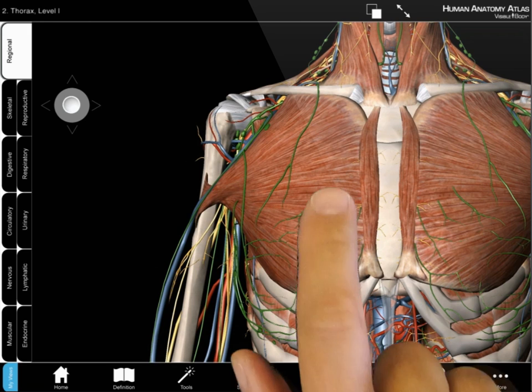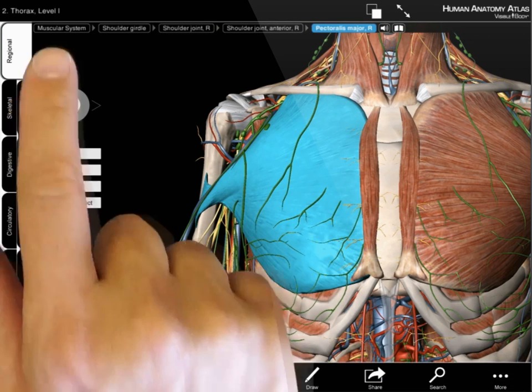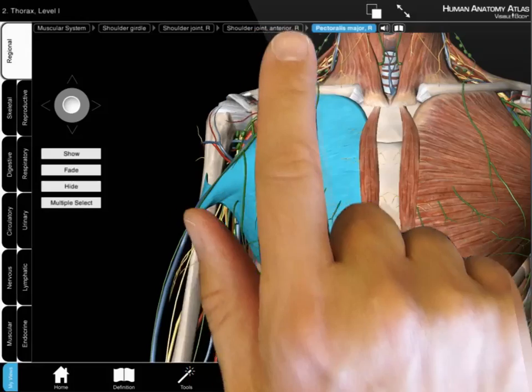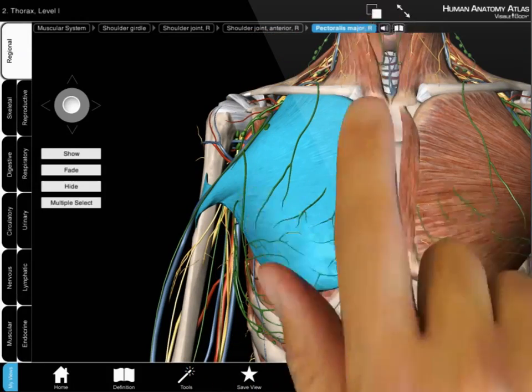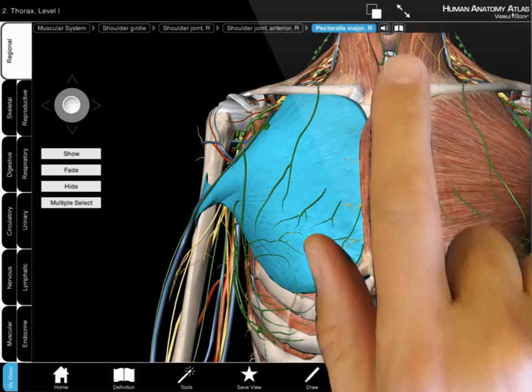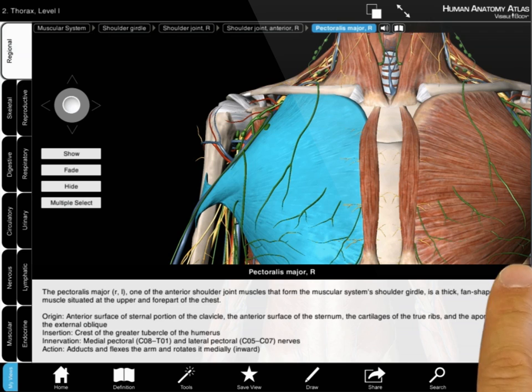To learn more about a structure, select it. Its name appears across the top of the screen, along with a pronunciation icon and a definition icon.